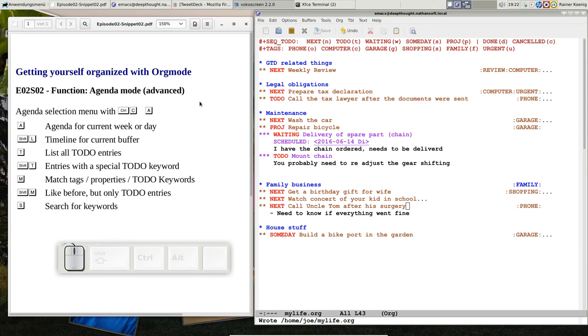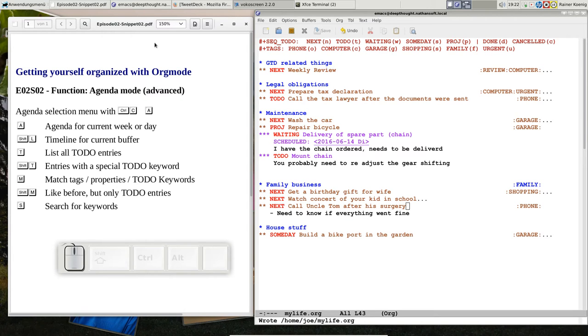Hello friends, this is Rainer again, welcome back to Getting Yourself Organized with OrgMode, my small screencast where I try to introduce you to the OrgMode system.